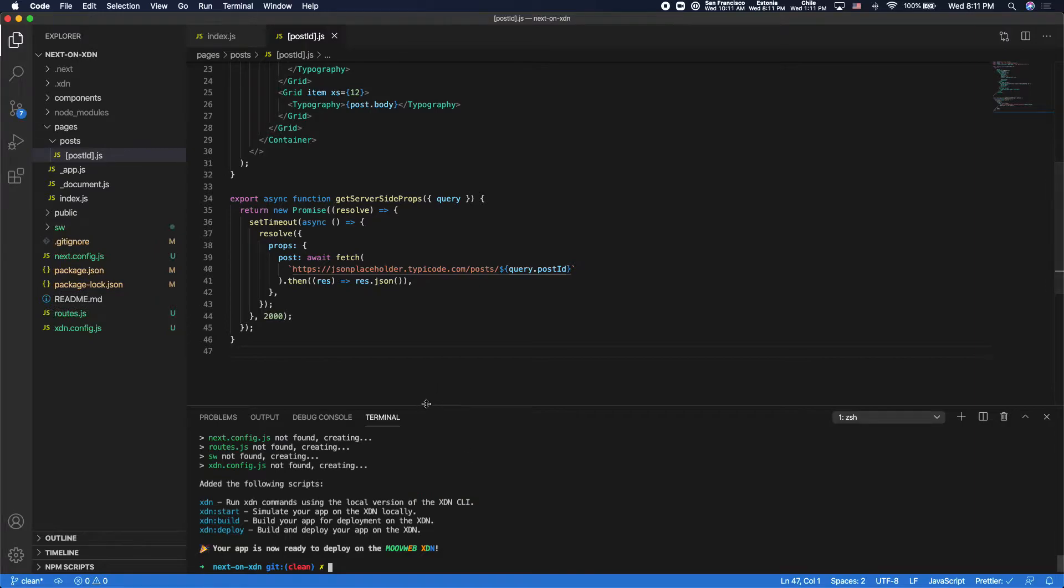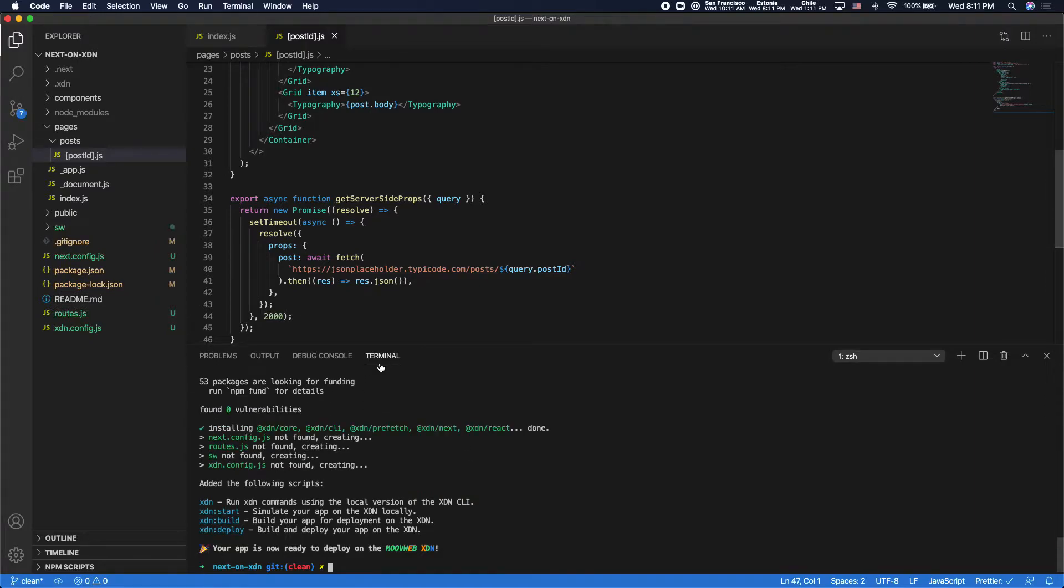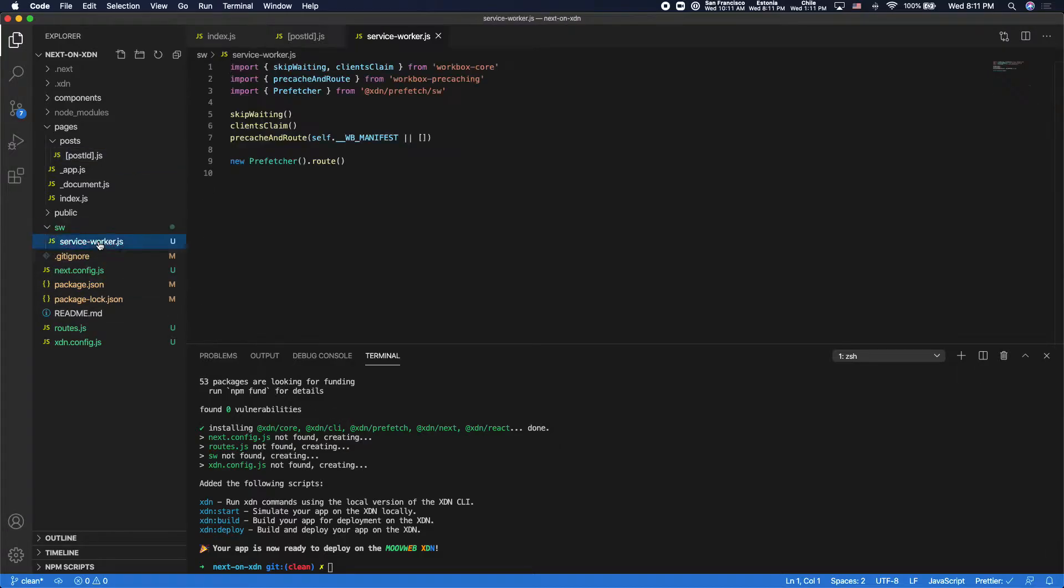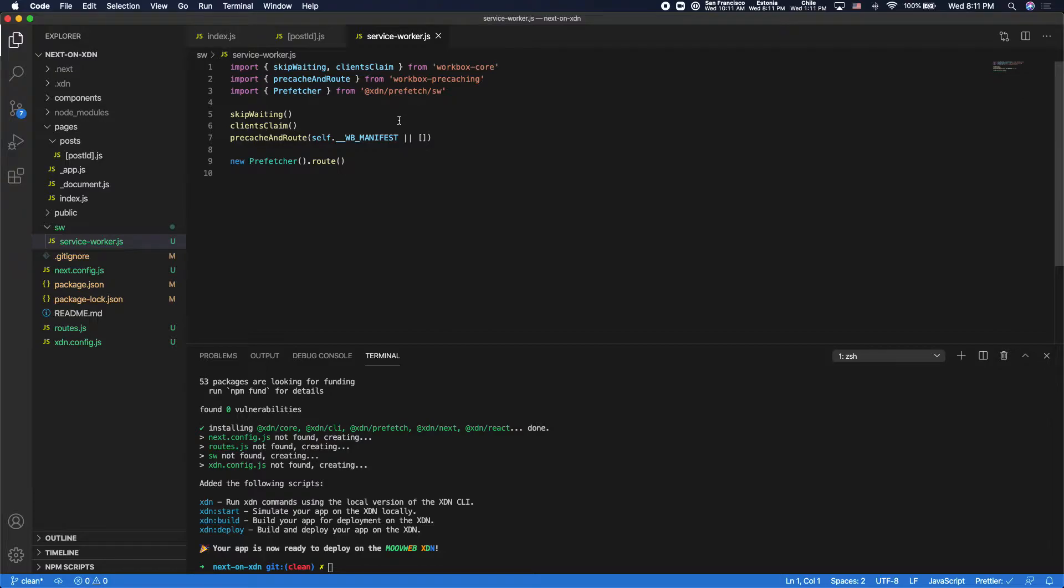So in addition to installing the dependencies that we need to deploy our Next.js application on the MoveWeb XDN, it also added a few files. It added a service worker. This uses the XDN prefetch library to cache both static assets like JavaScript and CSS, as well as prefetch dynamic assets like API requests to make page navigation on the client side instantaneous.